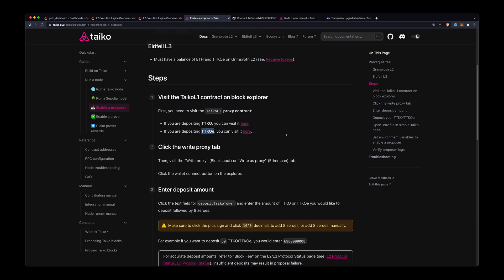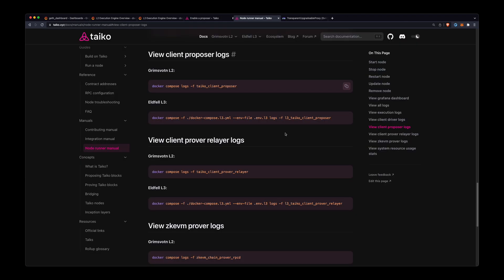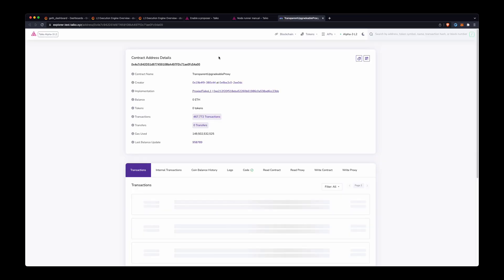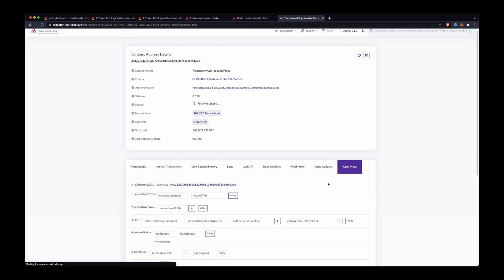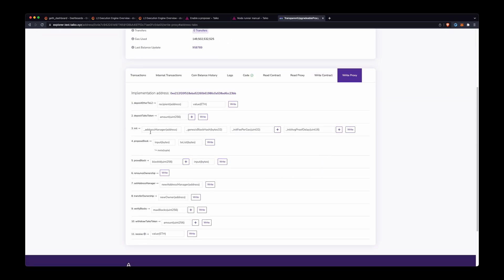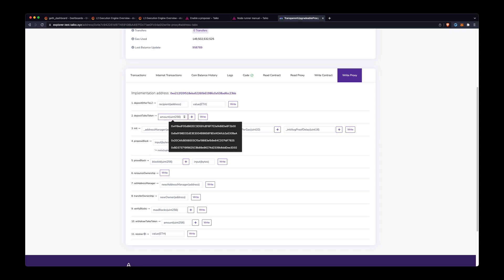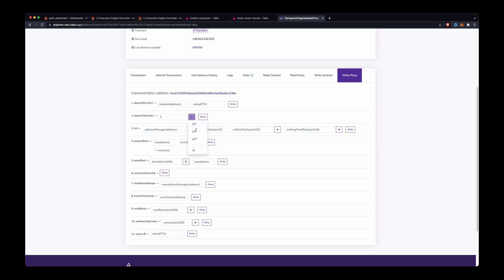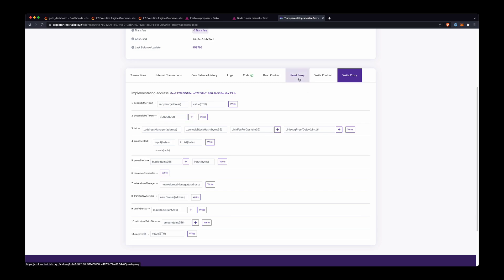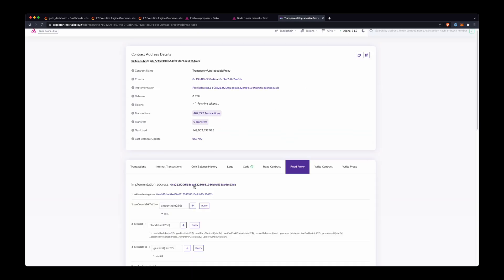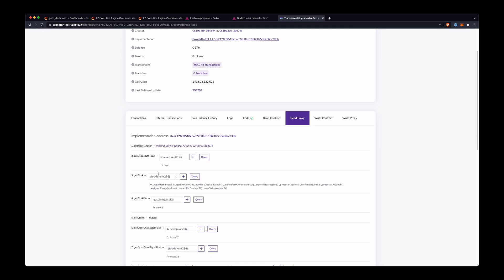It's the same exact thing, just deposit TTKO, except this time we'll deposit TTKOE. And I'll go to that contract here and I'll have to do write proxy. I'll go to deposit Taiko token, I'll enter some amounts, I'll add the zeros to it, I'll click write. I won't do this now because I actually already deposited some TTKOE.